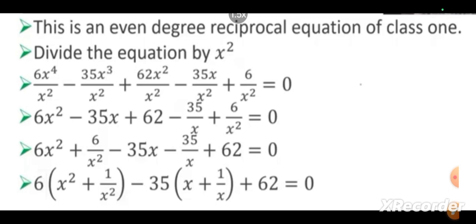Note that 1/x² is the reciprocal of x², and 1/x is the reciprocal of x. First, write the x² terms: 6x² plus 6/x². Next, x terms: minus 35x minus 35/x. Last, constant term 62 equals 0. From this equation, we come to know that there is a common term for the reciprocal values. From the first two terms, 6 is the common term, so take 6 as common and write x² plus 1/x². In the third and fourth terms, 35 is the common term, so write minus 35 times (x plus 1/x) plus 62 equals 0.